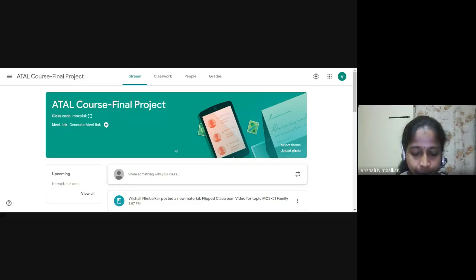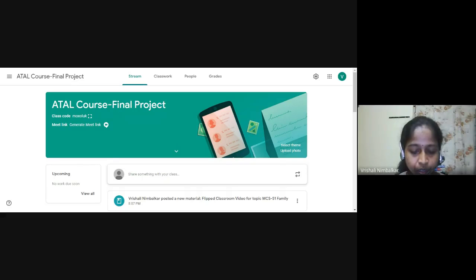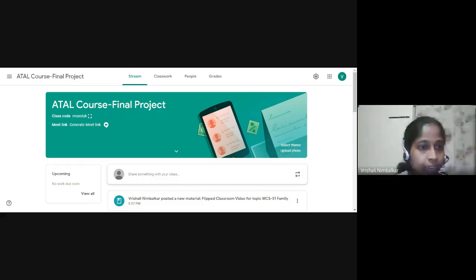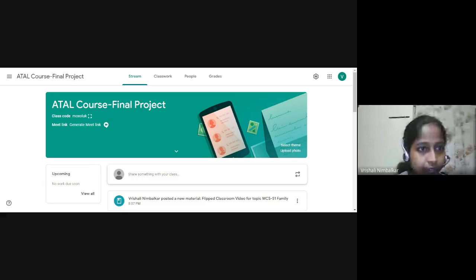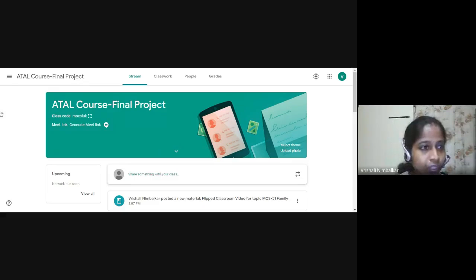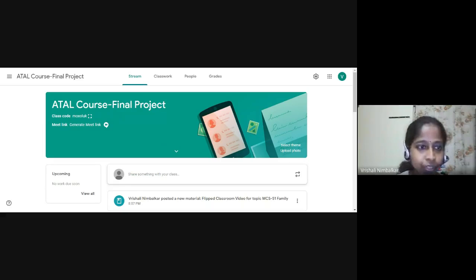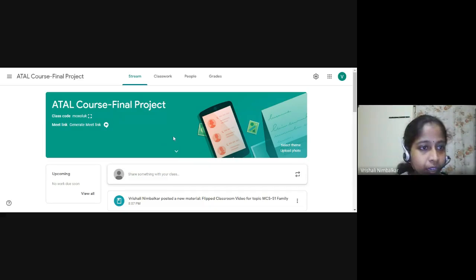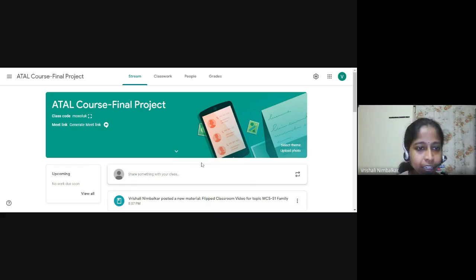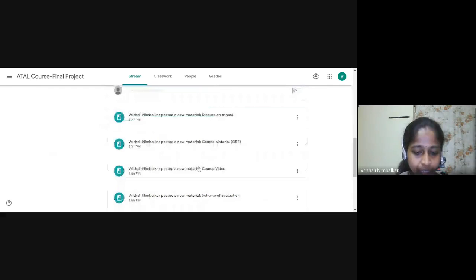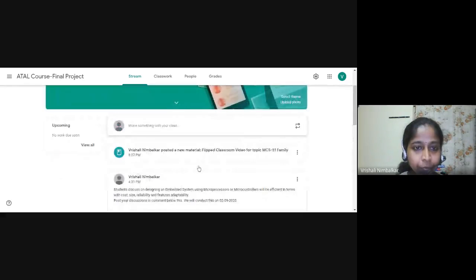The first point of the project was the premise that I have chosen is Google Classroom. And the first thing that had to be done in the Google Classroom, see this is the Google Classroom home page and I have named it as ATAL Course final project and these are the contents of it. So let us see the contents one by one.